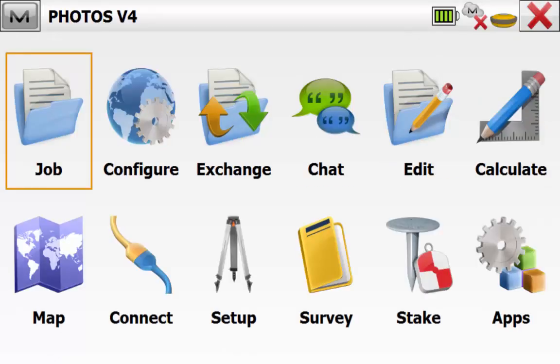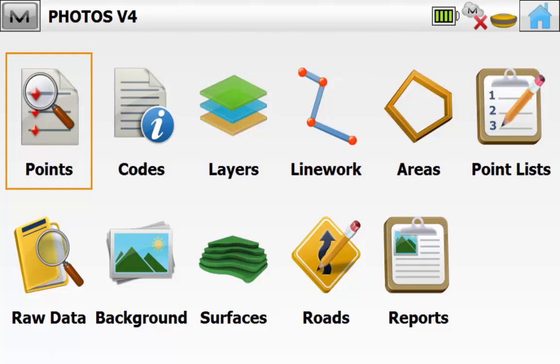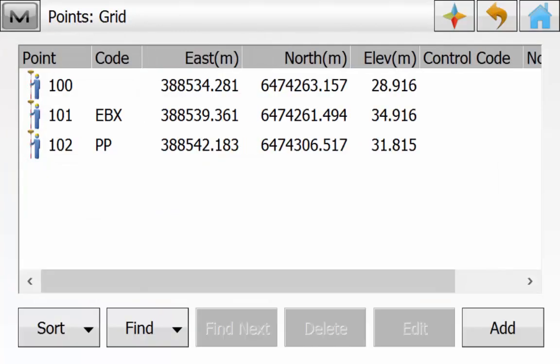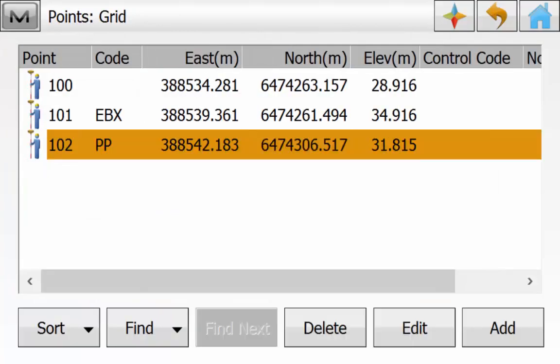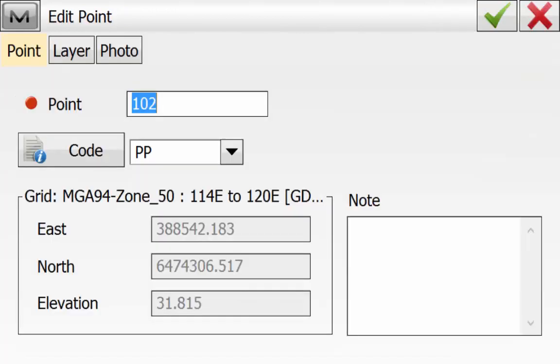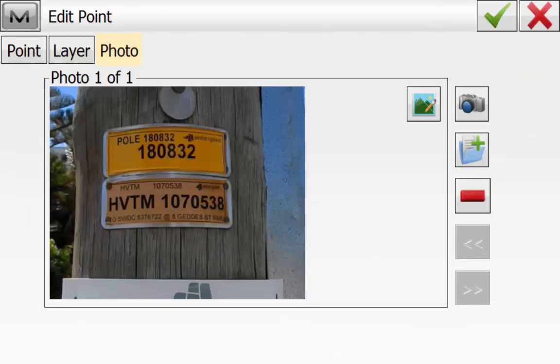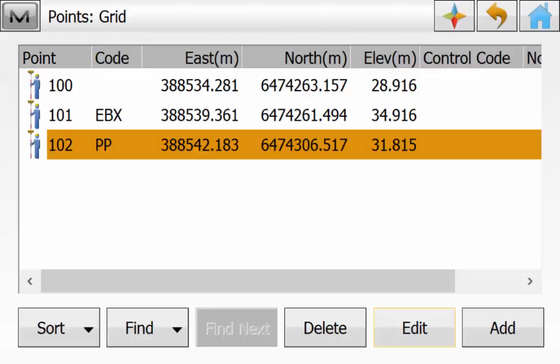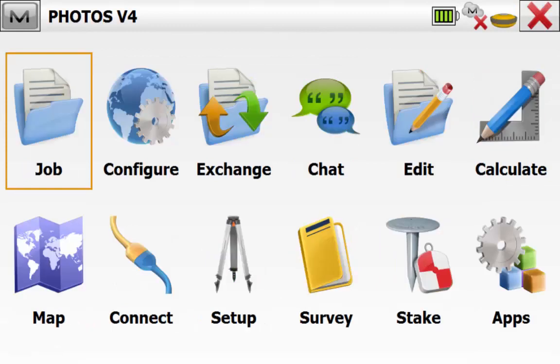From the main screen of Magnet Field we can check to see that our photo notes have stored to the point by going to Edit Points and then highlighting a point and hitting the Edit button. Then we can go to the Photo tab and we can see here that the photo note has been stored successfully. We can simply hit Home and navigate back to the main screen.